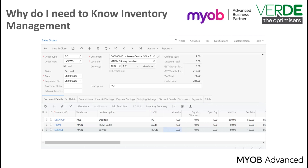Before we can add stock and non-stock items to a sales order, we need to update our inventory records with the goods and services we are going to sell to our customers. As MOAB Advanced is highly configurable, the features and processes may differ for your business. Please refer to your business partner for details on any customization they may have included in your implementation.